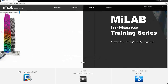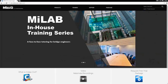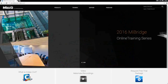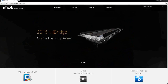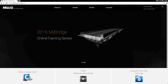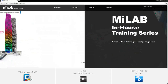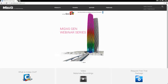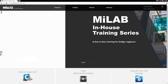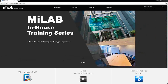Hello everyone and welcome to this MIDAS Civil webinar. My name is Norbert Kovacs. Before starting the webinar I would like to inform you about MIDAS Laboratory, also known as MyLab. MyLab is launched for bridge engineers who wish to resolve their thirst for interactive learning of MIDAS software with the MIDAS technical support team.